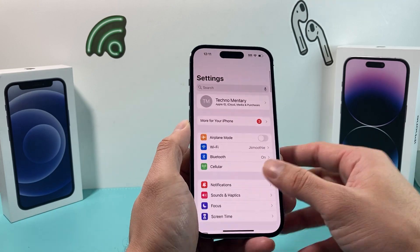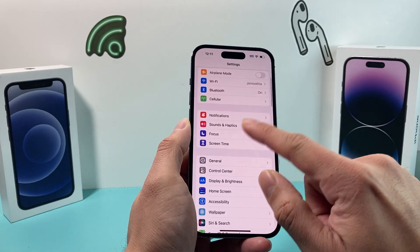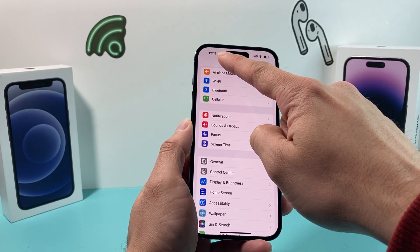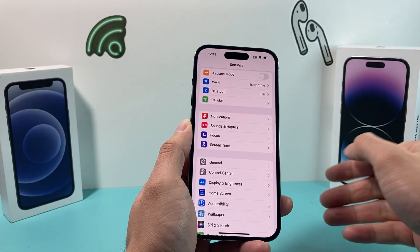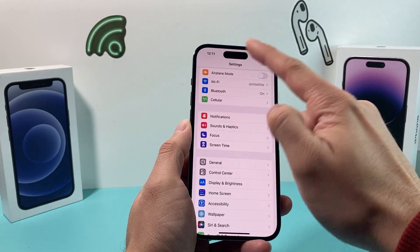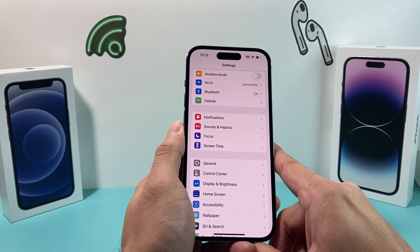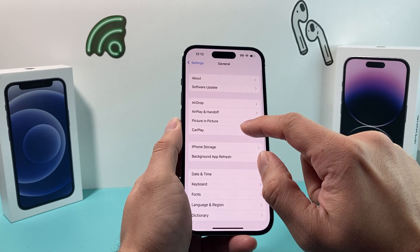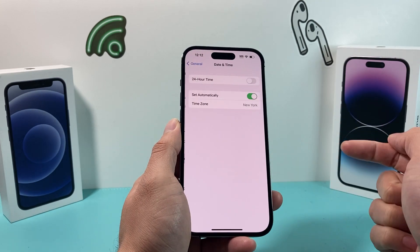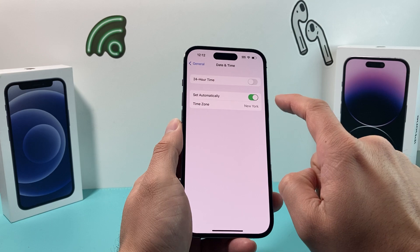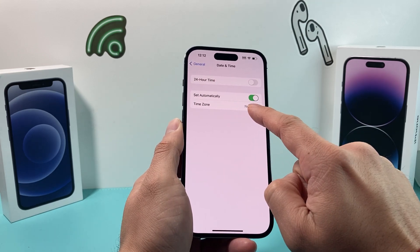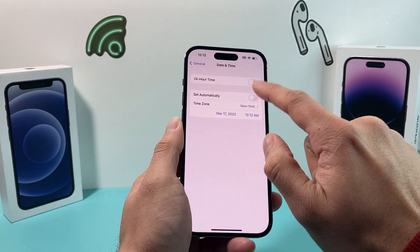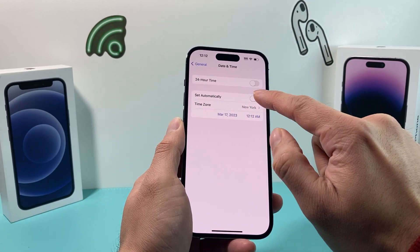The next thing to check is the date and time on your phone. Verify that the time shown matches your local time — sometimes that gets messed up and can interfere with certain functionality. To check, go to Settings, then General, then Date & Time. Make sure it's set to automatic and the time zone matches your area. If it doesn't match, toggle it off and back on, or manually select the correct time zone.